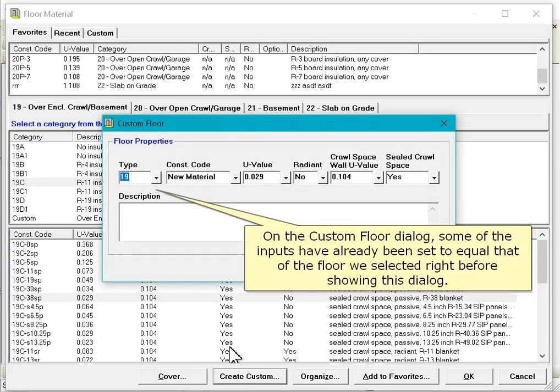Now click Create Custom. On the custom floor dialog, some of the inputs have already been set to equal that of the floor we selected right before showing this dialog.